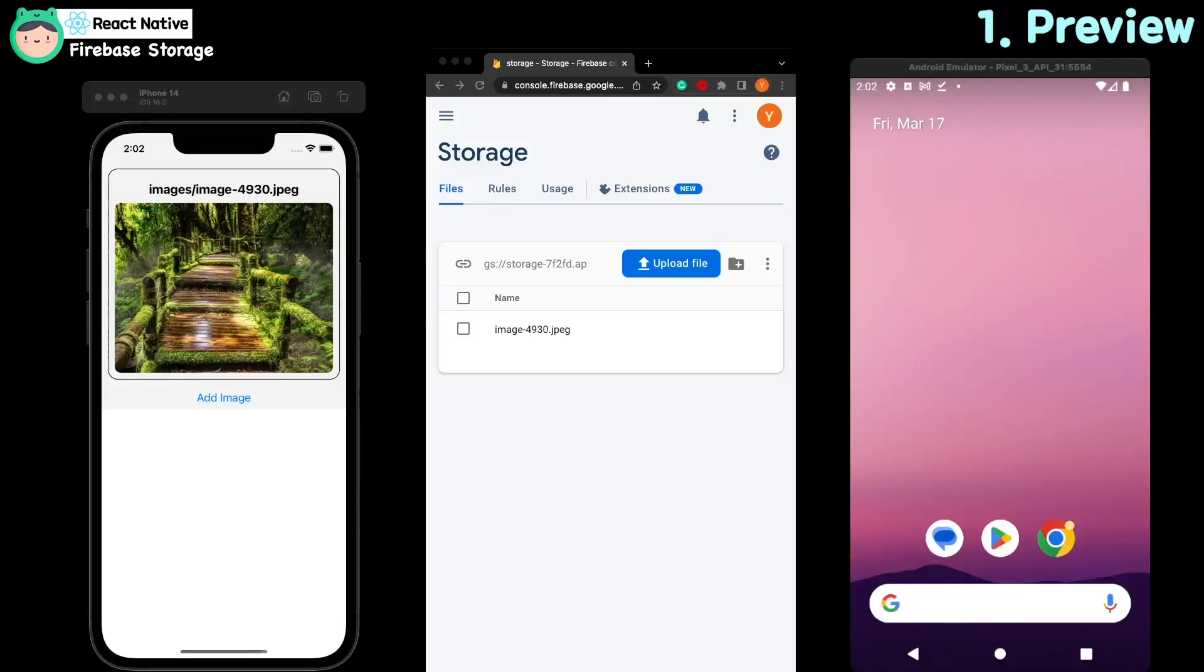Hello, this is Luid Kim. I made the Firebase storage tutorial.